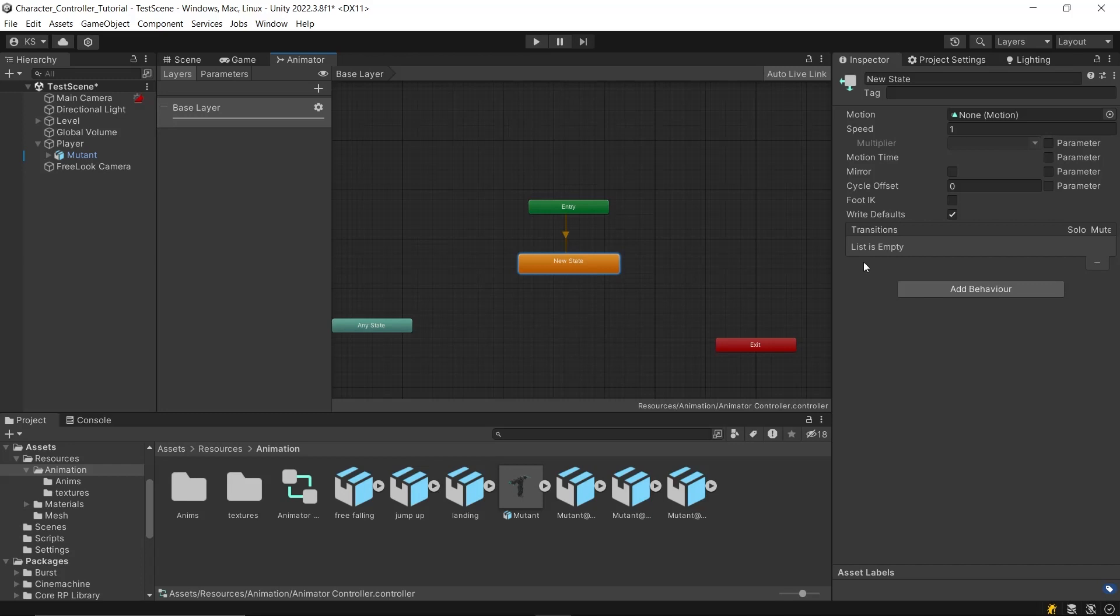The entry node indicates the starting animation that plays as you enter play mode. The any state node allows transitions to any state, without needing a direct connection from a specific state. Lastly, the exit node is used to exit the current state machine.